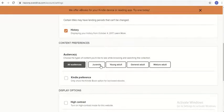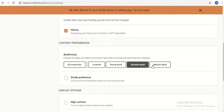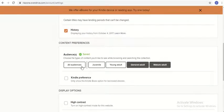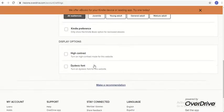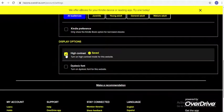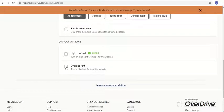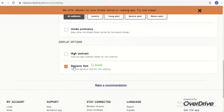On the other hand, if you are an adult and you don't want to see children's materials, you can choose to just limit it to general adult, mature adult, or even both of them. Some of the accessibility features include a high contrast mode for those visually impaired users, as well as the dyslexic font, which will make it easier to read for those with dyslexia.